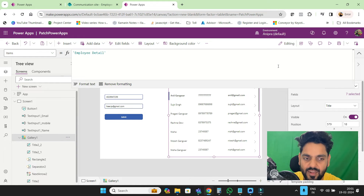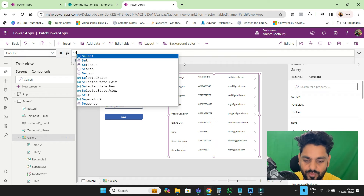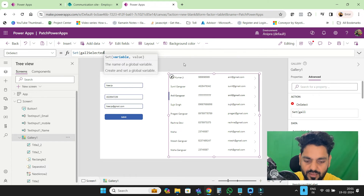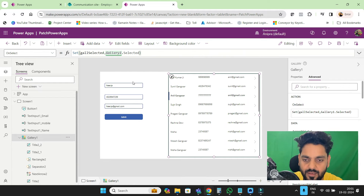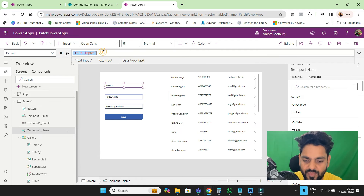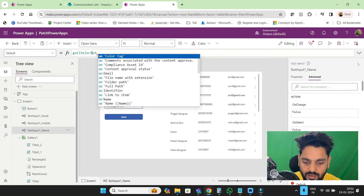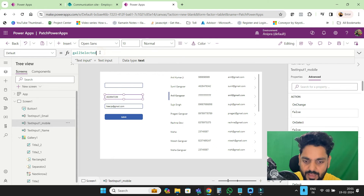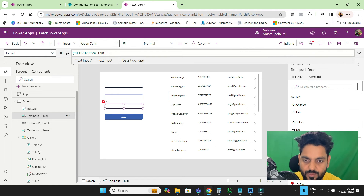So let's go to the gallery. On the gallery control's OnSelect, I will set a variable: galSelected to Gallery1.Selected. Then in the text input defaults — name will be galSelected.Name, mobile will be galSelected.Mobile, and for email, galSelected.Email.